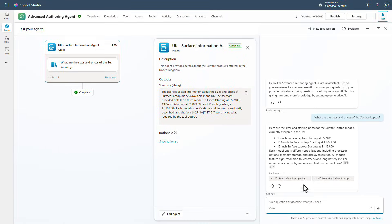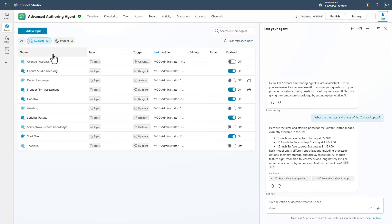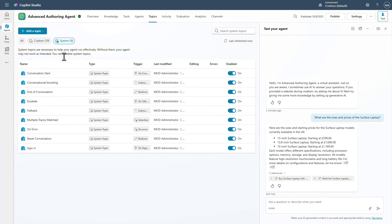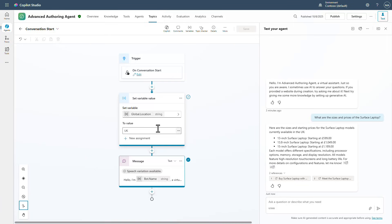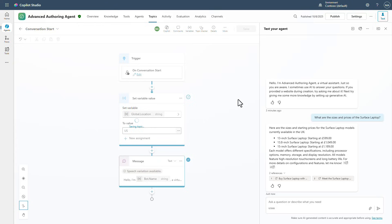Now if I go in and I change, let's go into our topic now and let's go to the system topic, go to conversation start and let's shift this to say US and we'll go ahead and save.